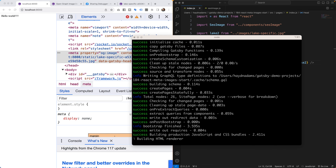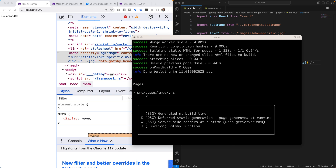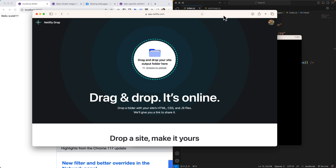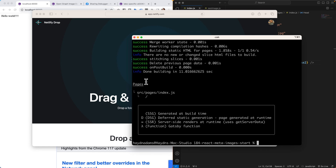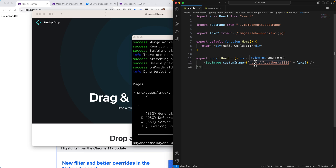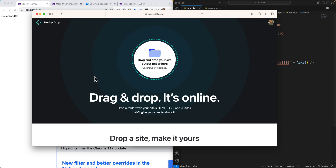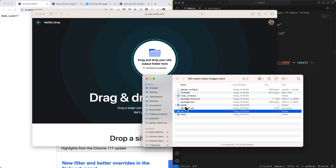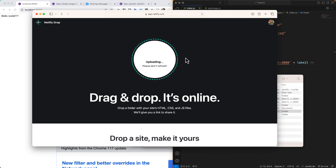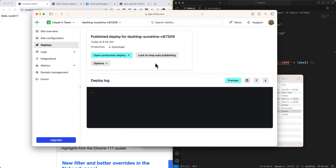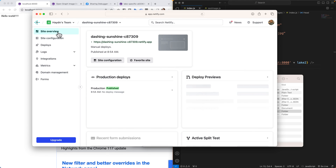Netlify lets you drag and drop your files — super cool and easy. If you haven't used Netlify, just drag and drop your folder and it's online. I did a Gatsby build and yes, I still have `localhost:8000` in there — that's okay, we'll change it. I grab the `public` folder (Gatsby's build output) and drag-and-drop it into Netlify. Uploading... and the site is live. Hello world!